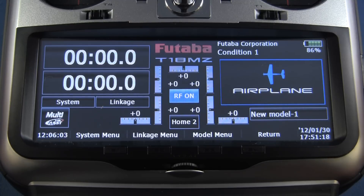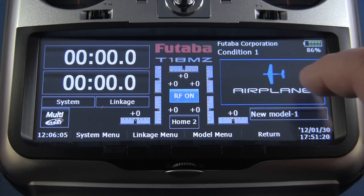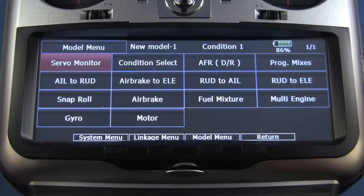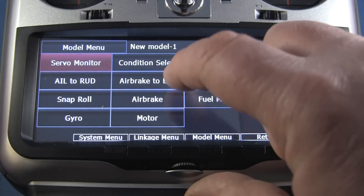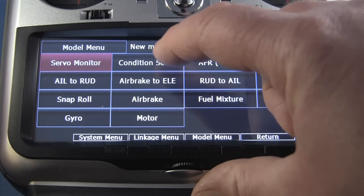The conditions are set in the model menu. So we'll touch the model menu, then we're going to go into condition select.